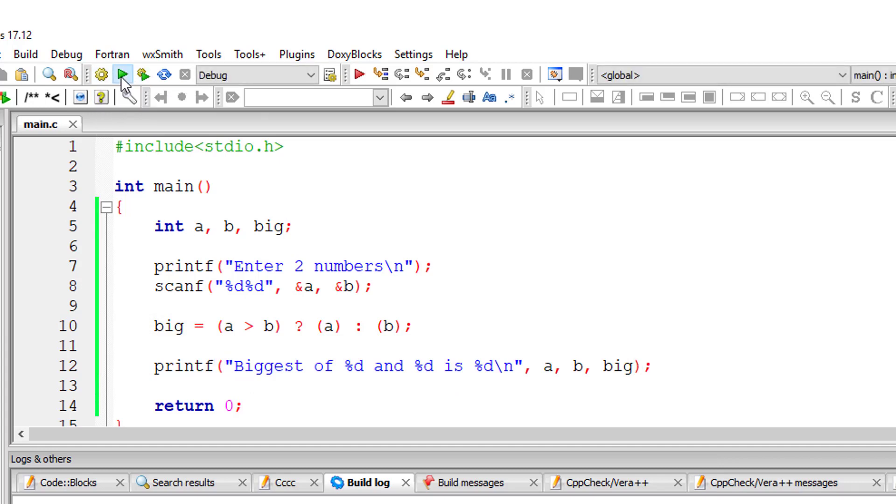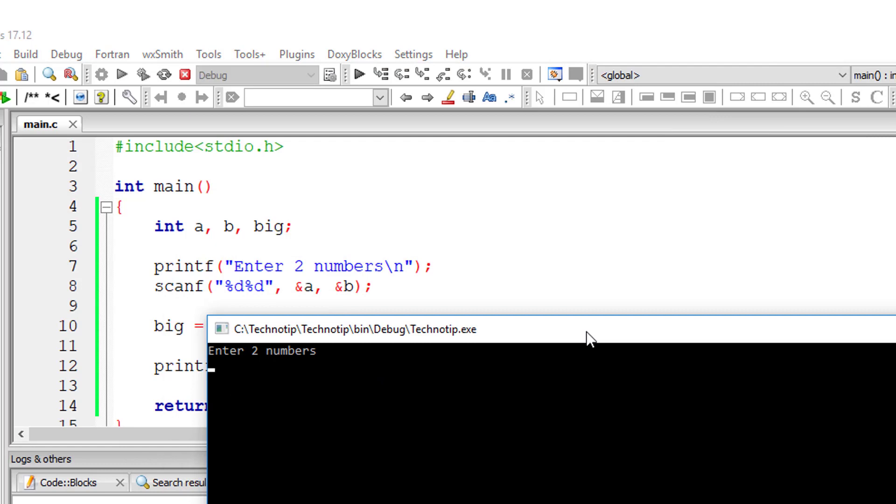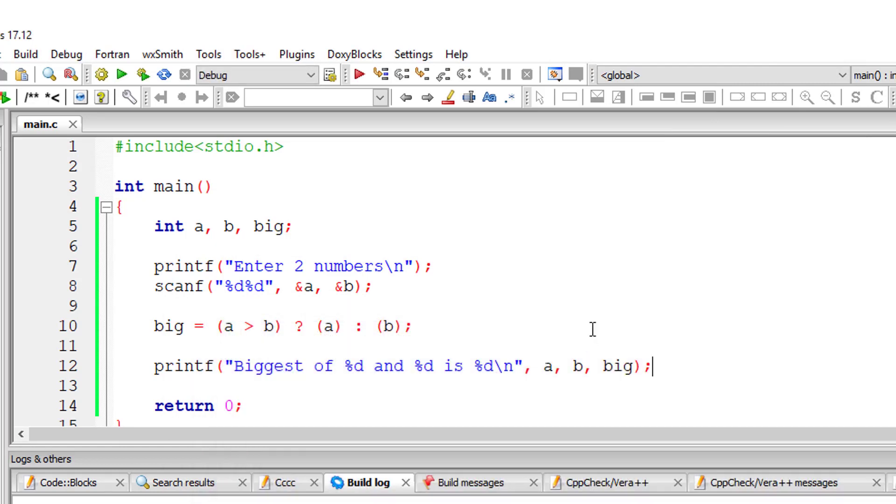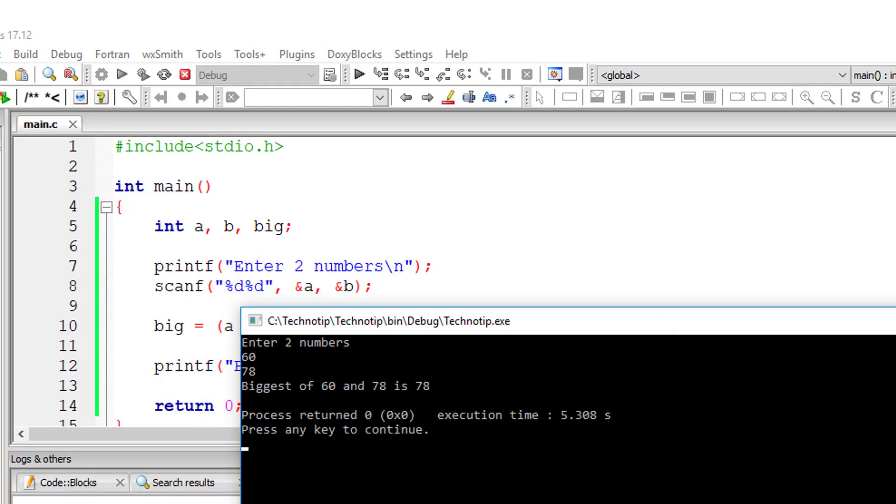Let us check this. I'll give five and six and six is the biggest. Let's check one more time. Sixty and maybe seventy eight. Seventy eight is biggest.